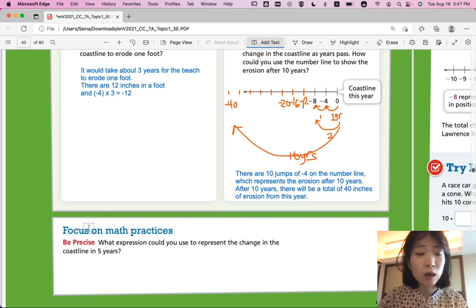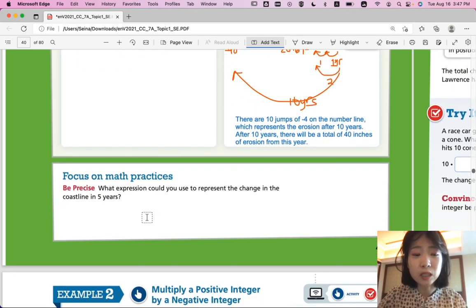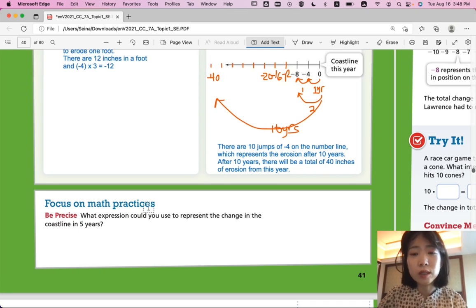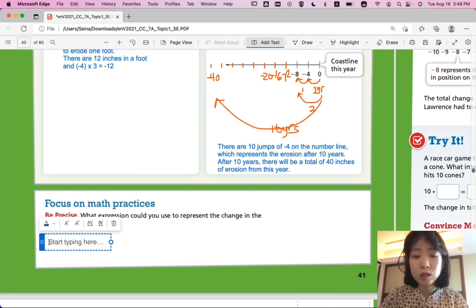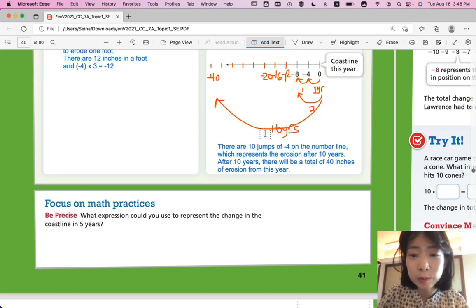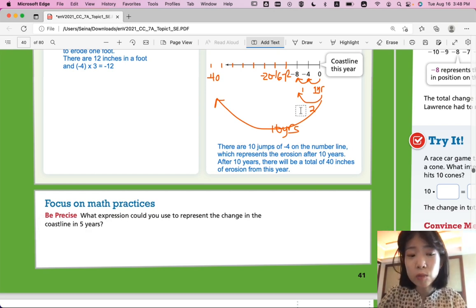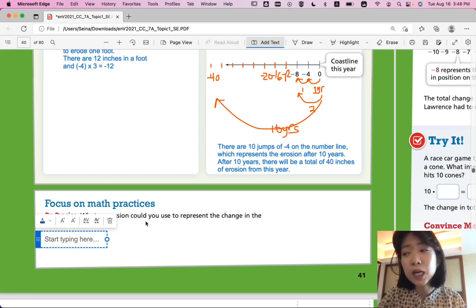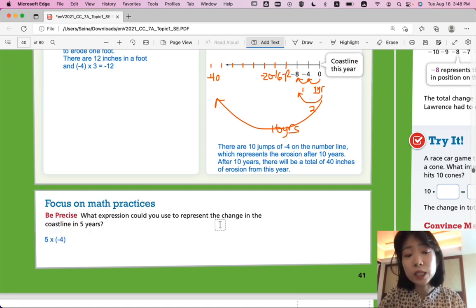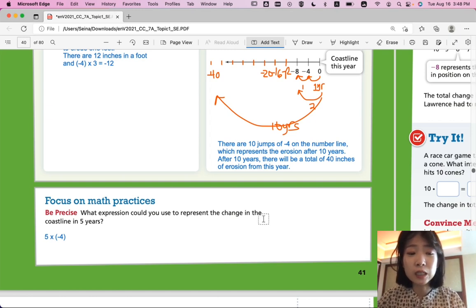Focus on math practices: what expression could you use to represent the change in the coastline in 5 years? Instead of the number line, what expression could you write in numbers? Starting with the important information — negative 4 — you multiply it by 5, because every year it erodes negative 4. So 5 times negative 4 is the expression that represents the change in the coastline in 5 years.